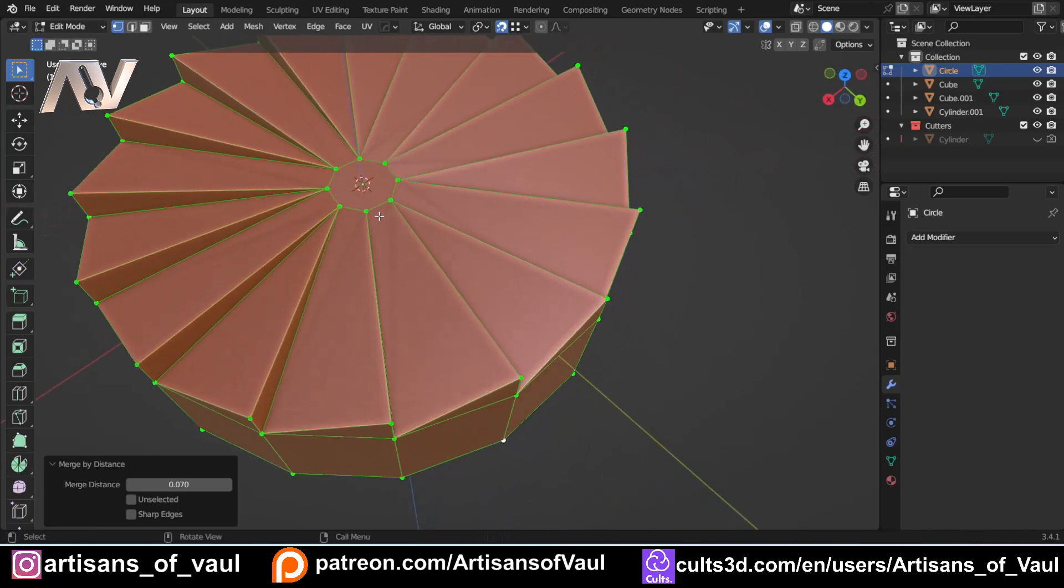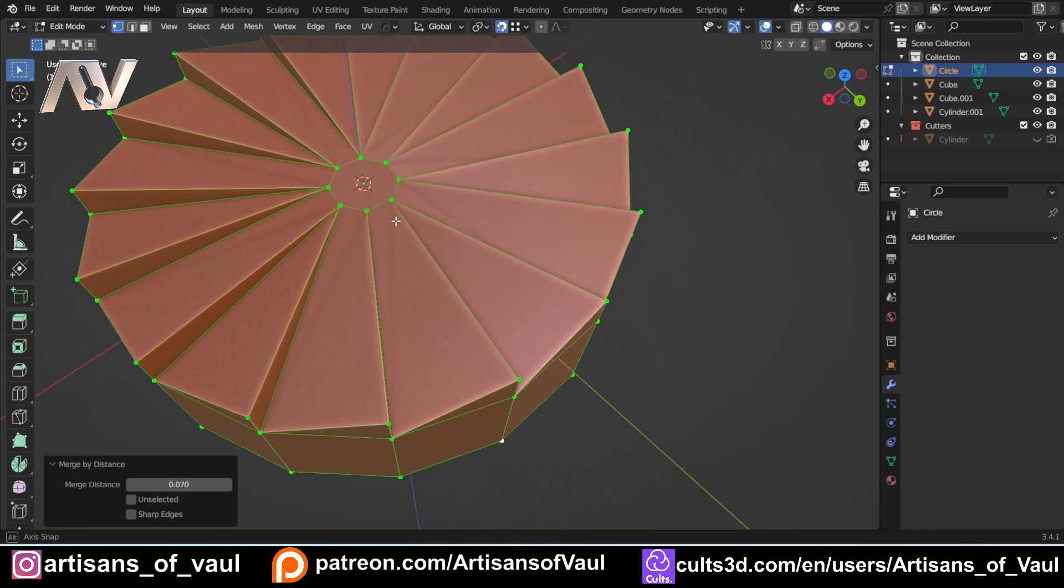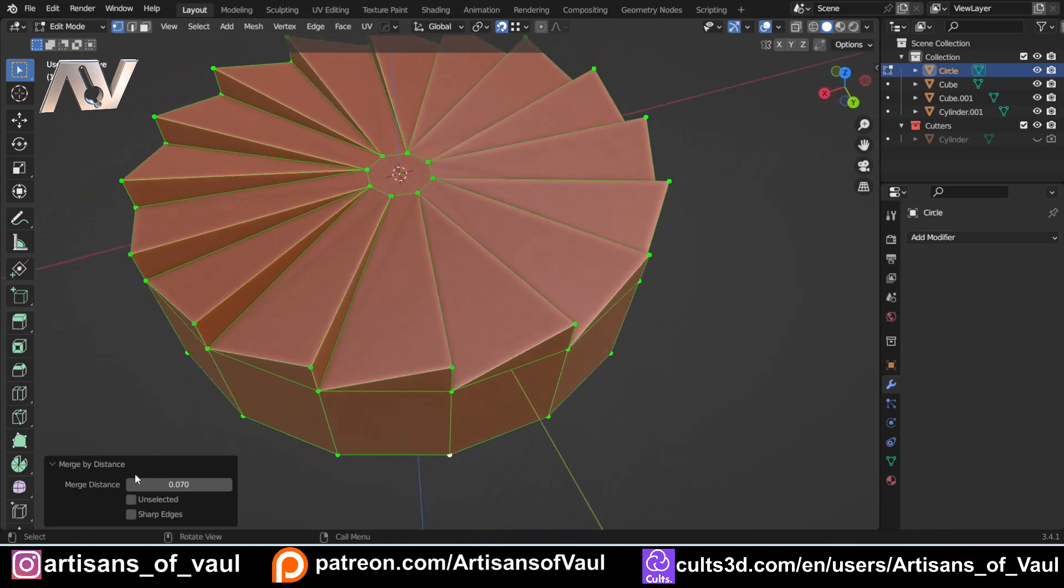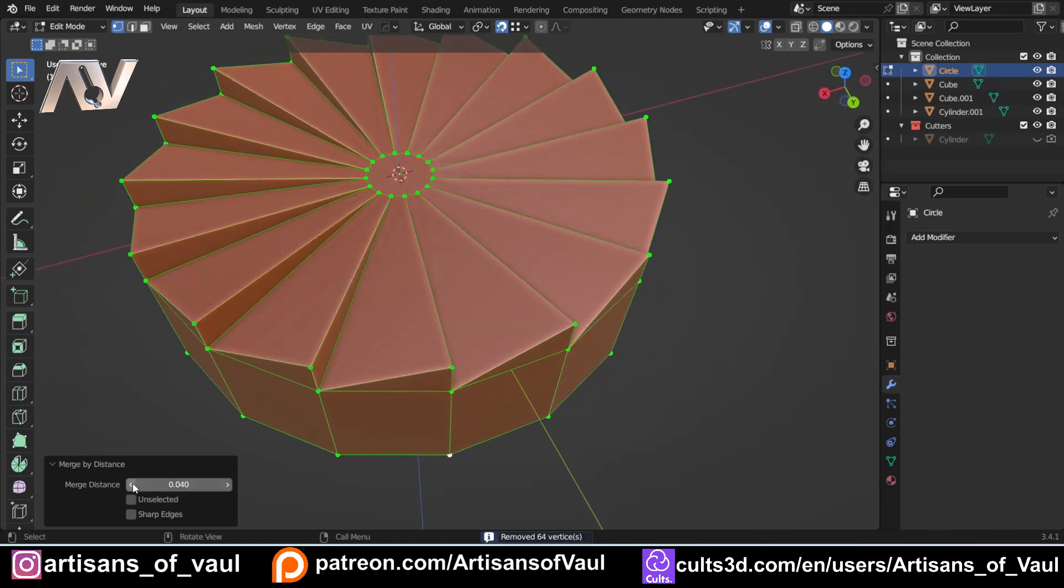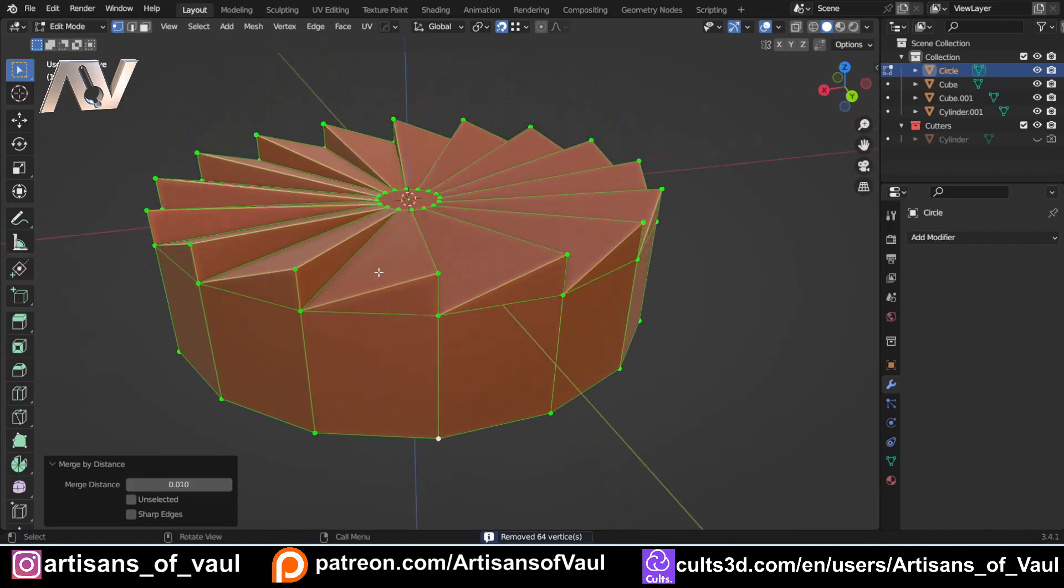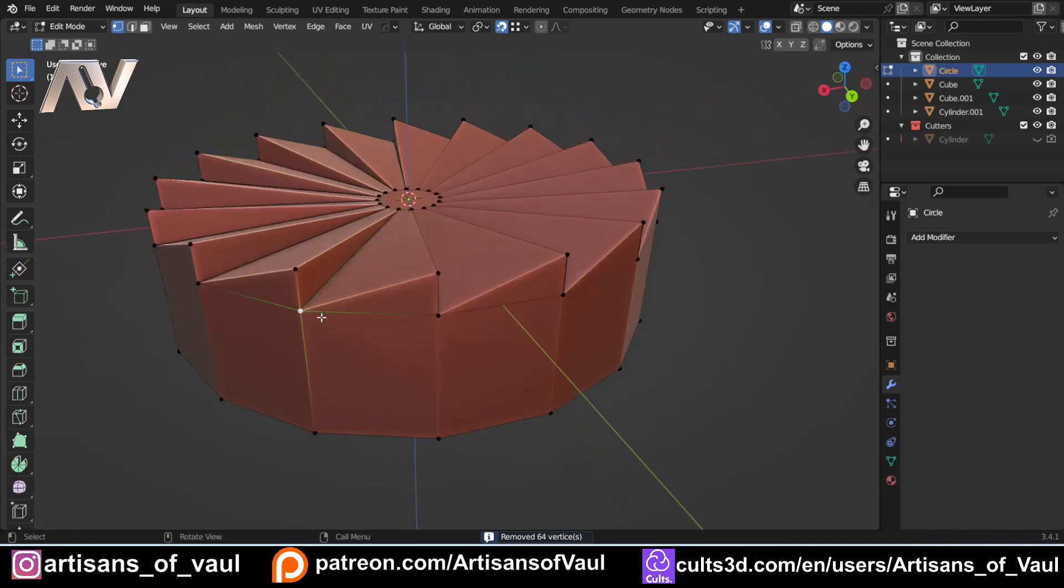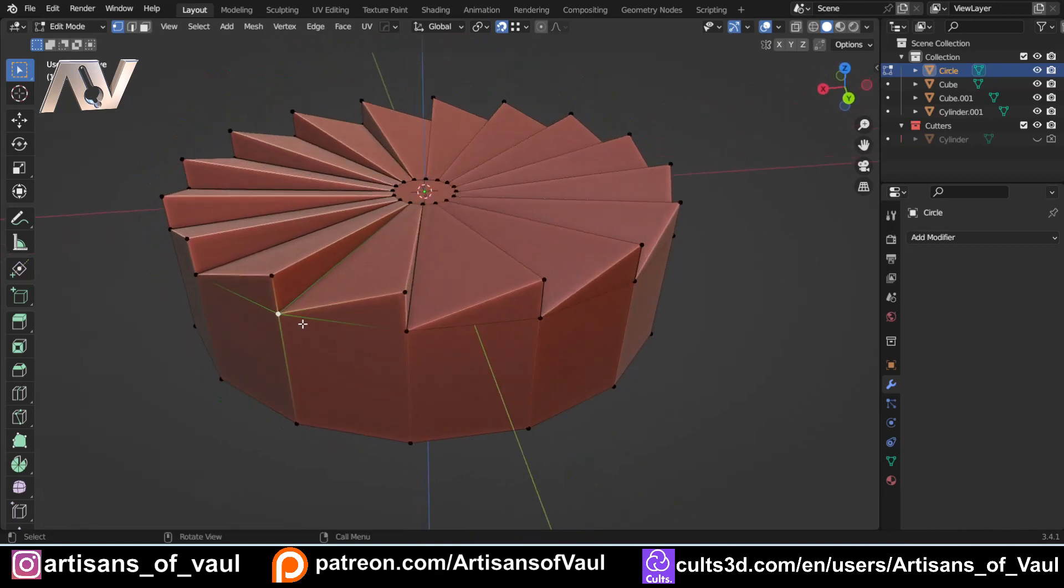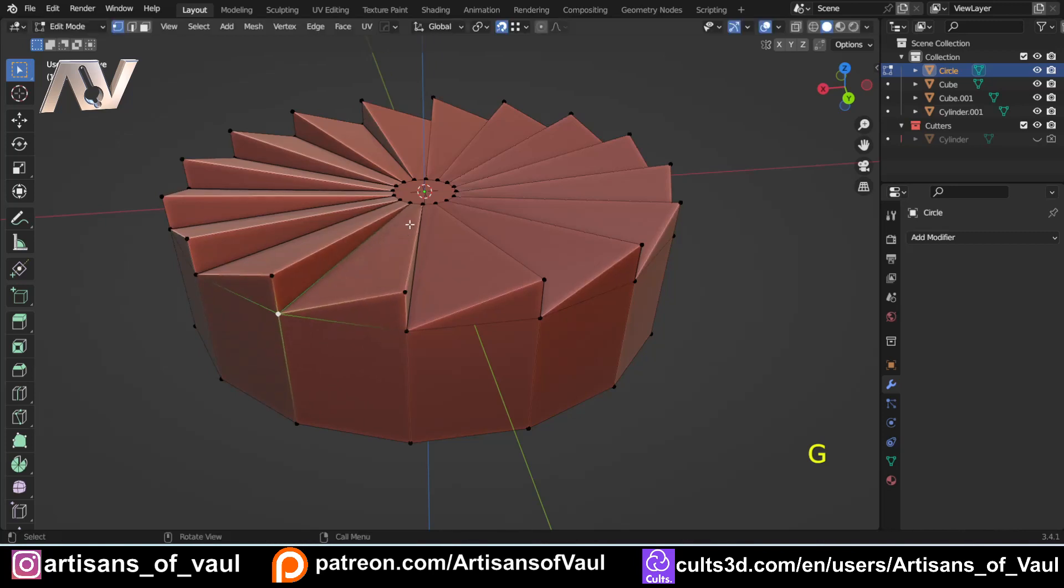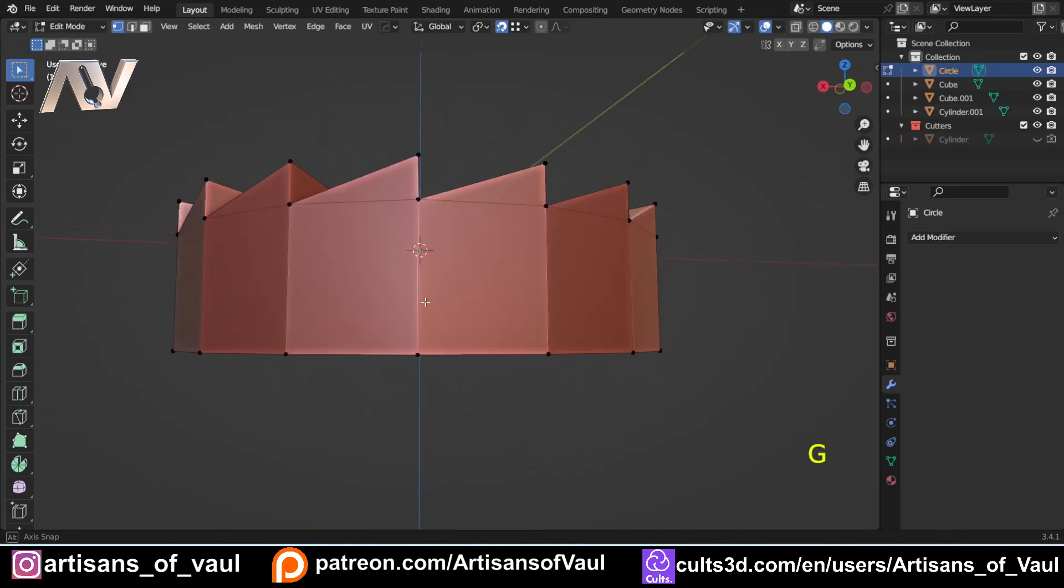You'll notice we've got some blades that are square and some that are triangular shaped. So we don't want that. Make sure you're paying attention to what you're doing. 0.01 should be fine. And then once we've done that, if you click on a vertex and then G to move it, you'll notice everything is connected nicely. So we've got no problem there.